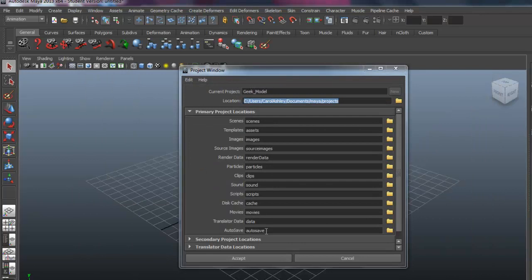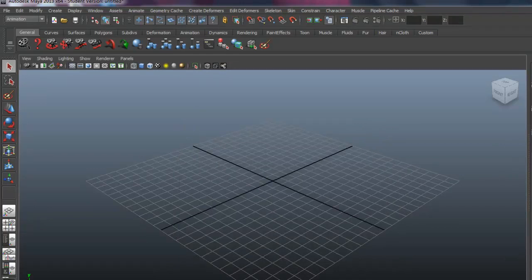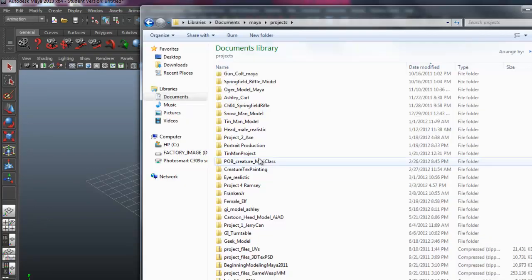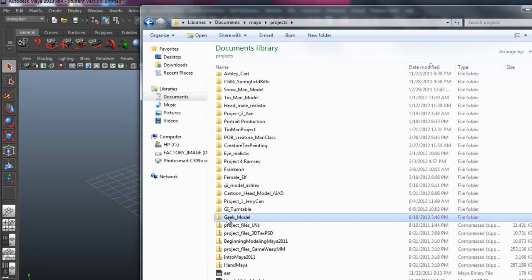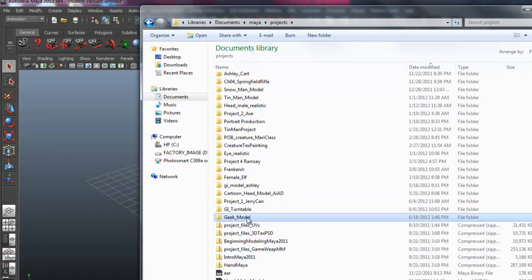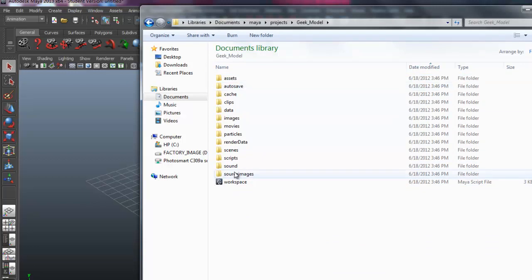These are all the folders that are going to be created. I'm just going to hit Accept. And out here we can see that. There it is right there. These are my other projects I have. So there's my Geek Model. If I go in there, those are all the folders that were created by Maya.